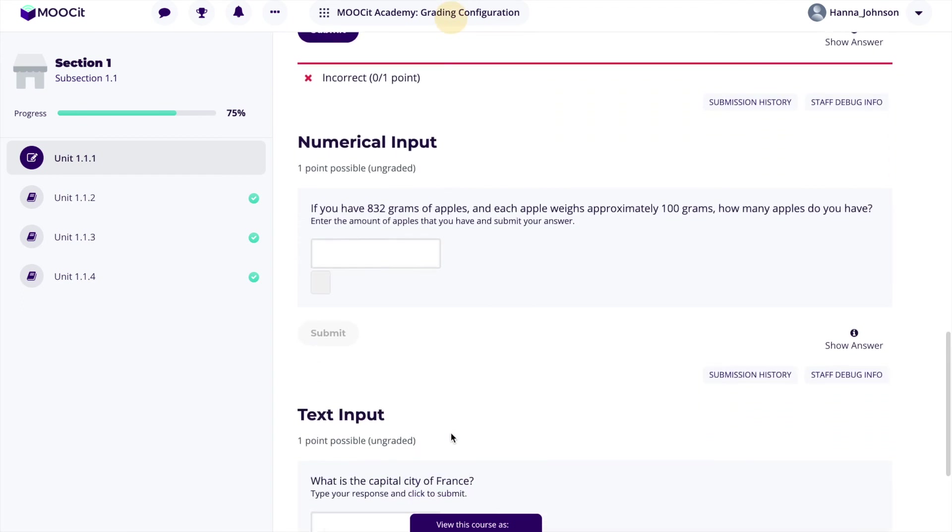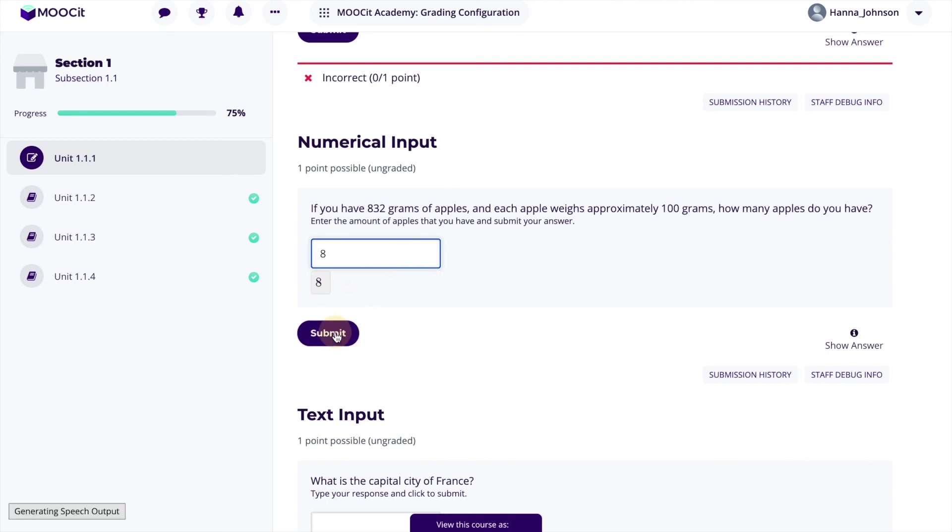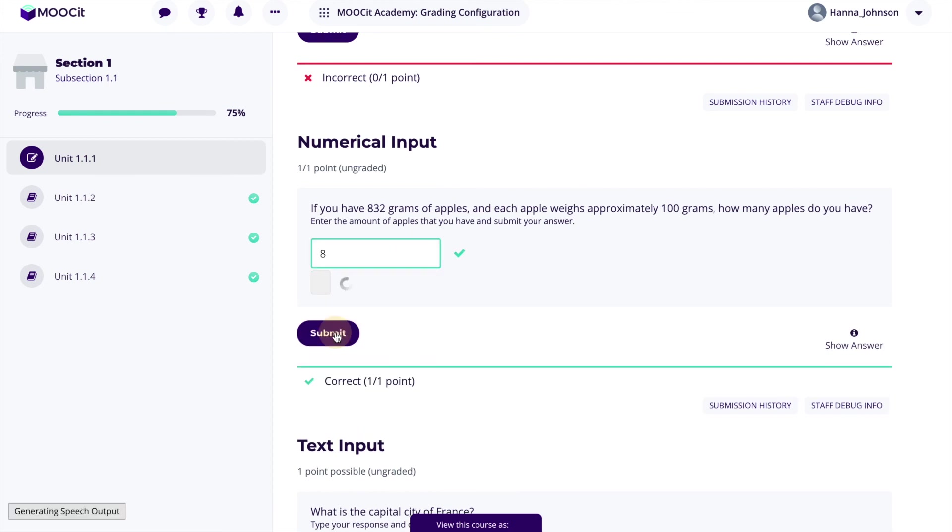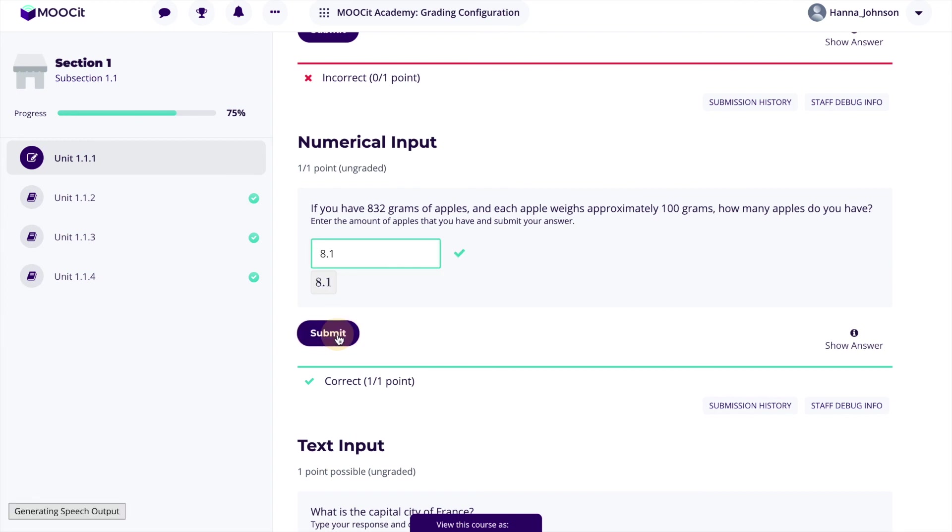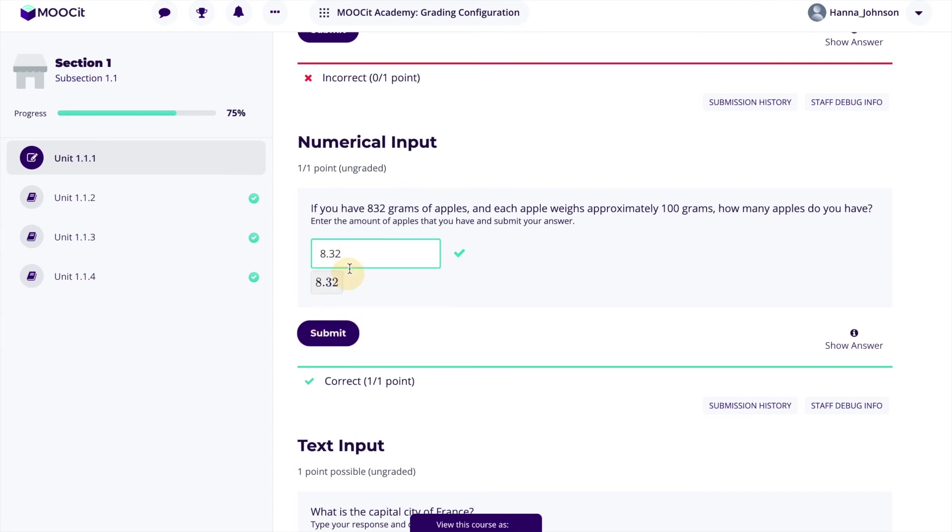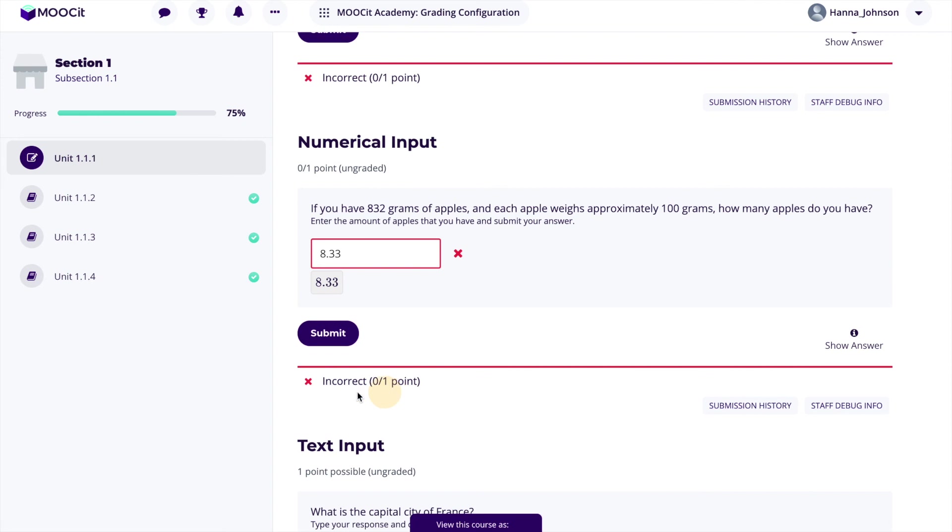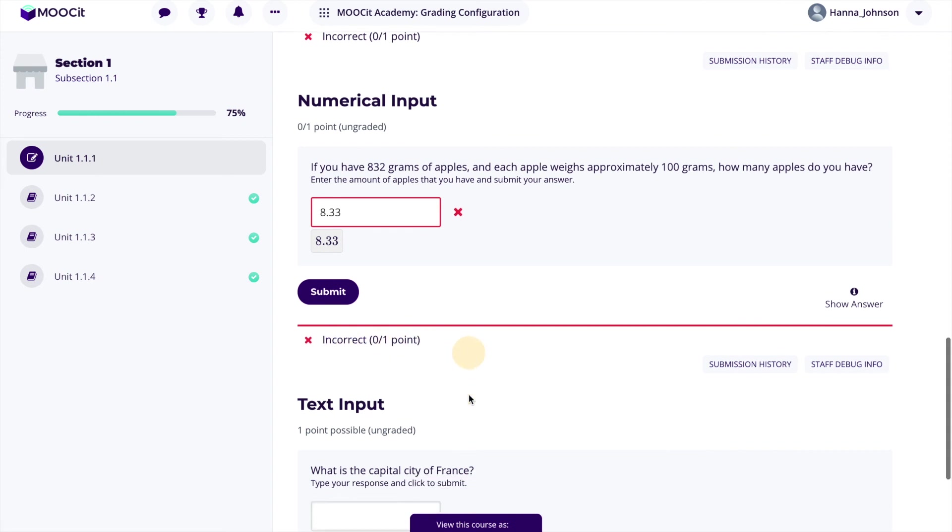For the numerical response we can check that the number 8 works as well as 8.1 and 8.3 because we added plus or minus 0.32 into our acceptable answer. If we answer 8.33 the response will be considered incorrect.